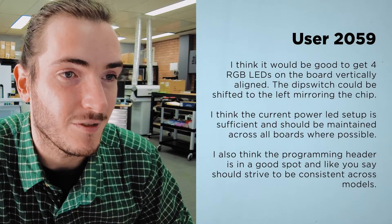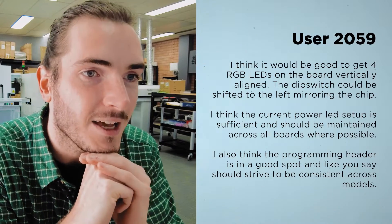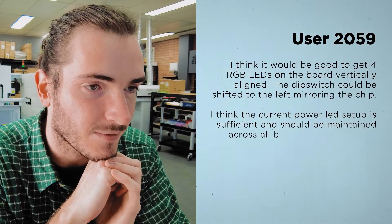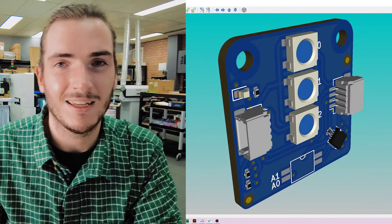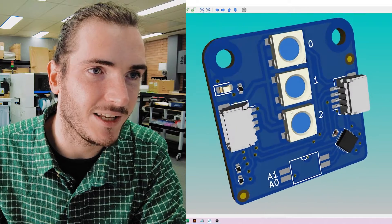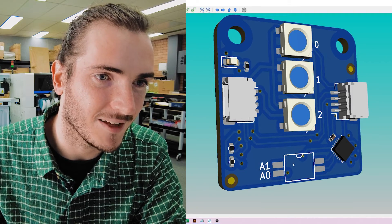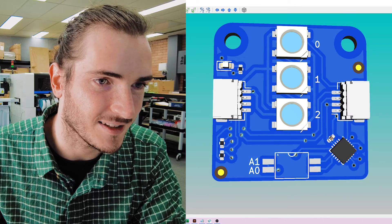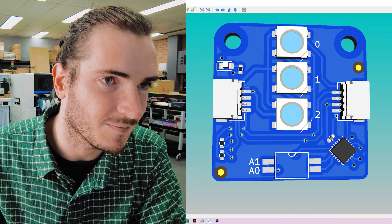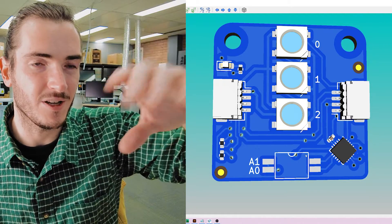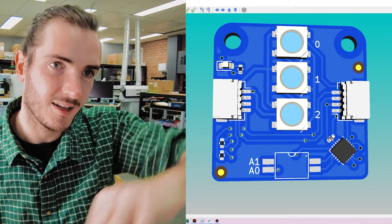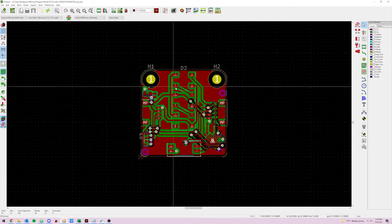Of course the drawback for DIP switches is they're pretty big. That brings me to the next comment: user 2059 says it would be good to get four RGB LEDs on the board vertically aligned - down the middle of the board - and the DIP switch could be shifted to the left, mirroring the chip. I agree. Right now this looks pretty odd with a very top-heavy three-LED arrangement and then a switch down the bottom. What they're suggesting is the switch could move over to the left and we could squeeze in a fourth LED, with everything nicely evenly distributed along the center line. Let's give it a go.